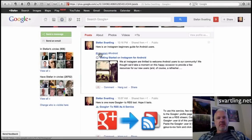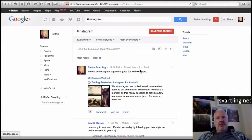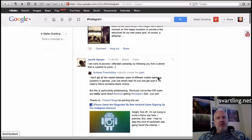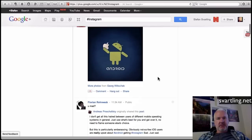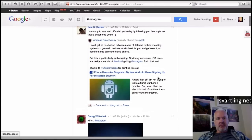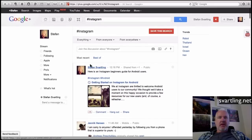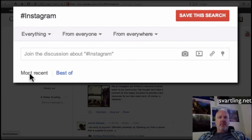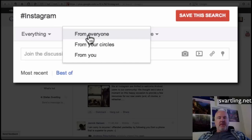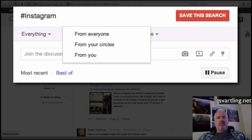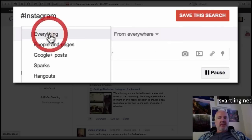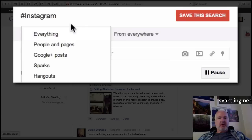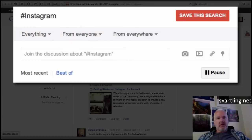So if I click on Instagram, I get all the posts about Instagram that have that hashtag. I can sort them by most recent or best of, and I can choose from everyone, from my circles, or from me — from everywhere or from a city. Everything available: people, pages, Google+ posts, parks, hangouts, and so on. Kind of nice.